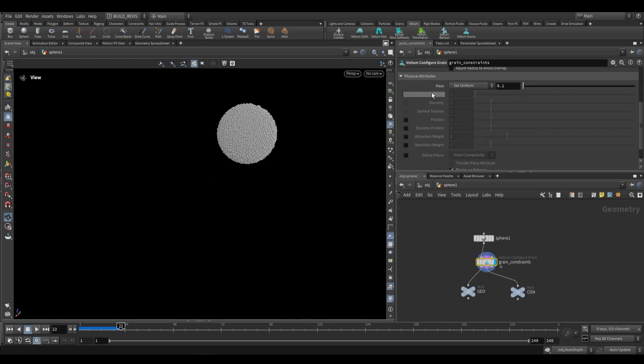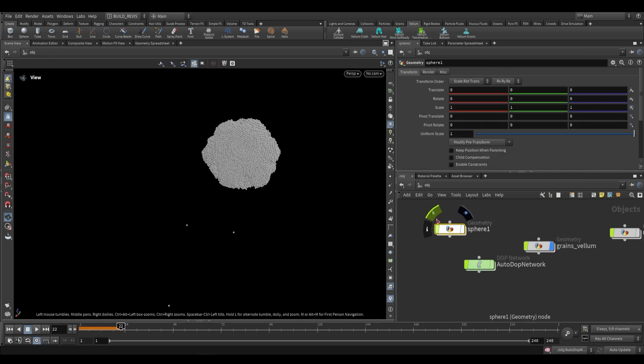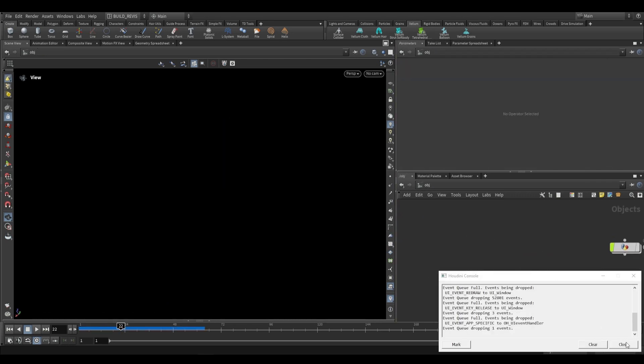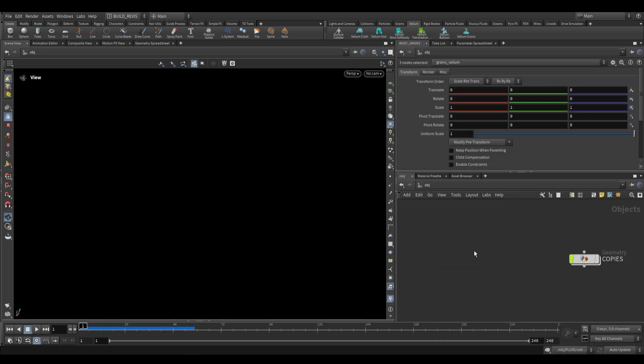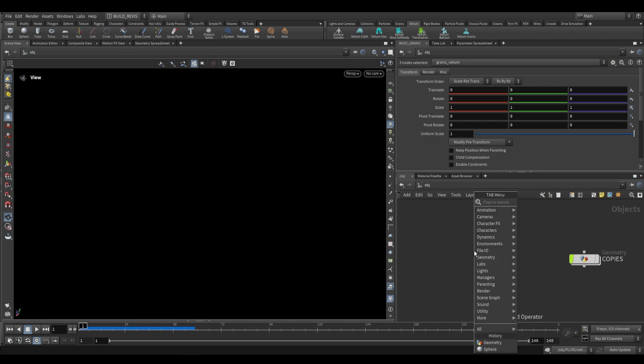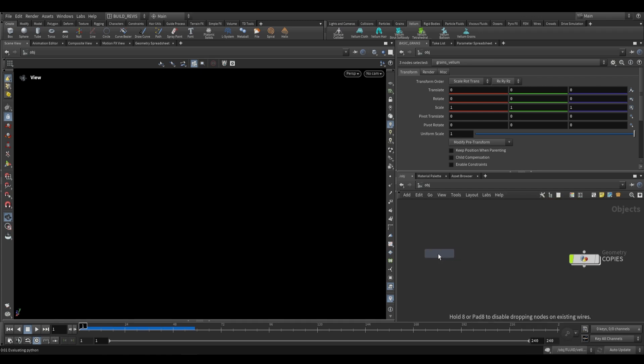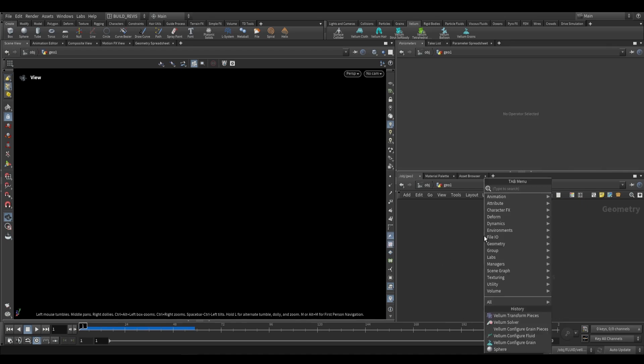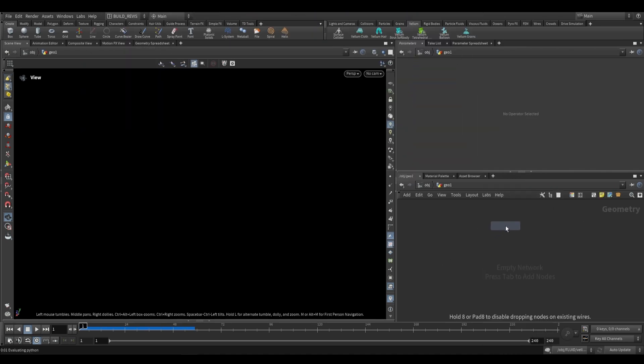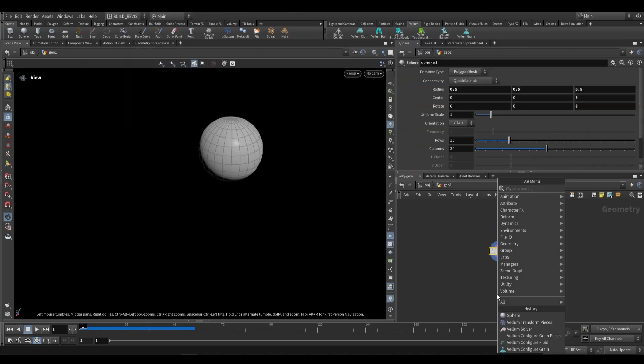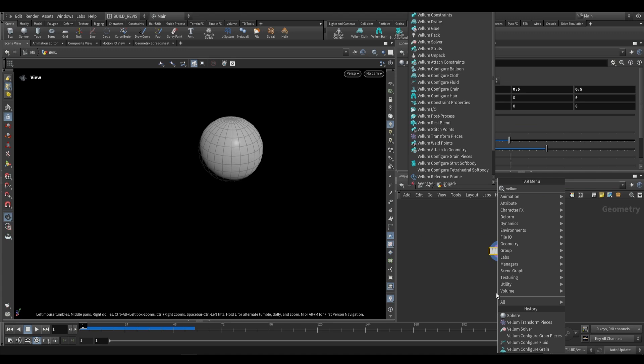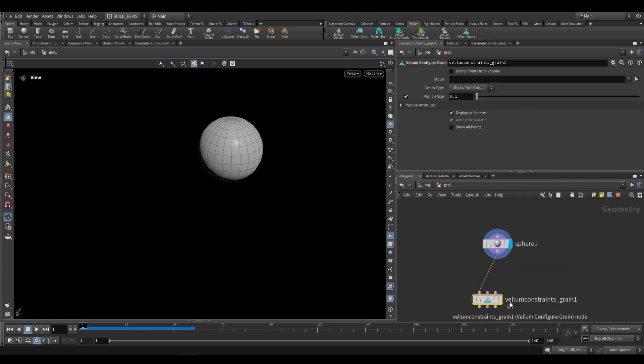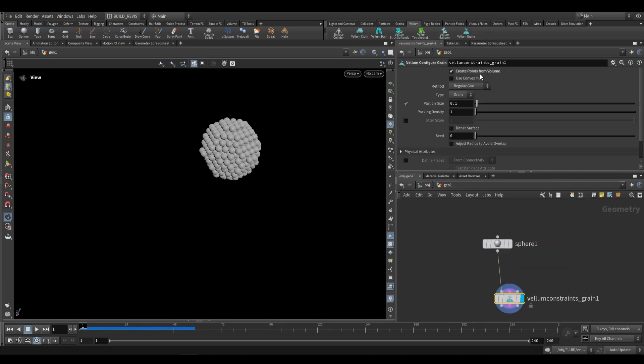So what about these over here: phase, viscosity, and surface tension? Well, that's going to be for vellum fluids. So I'm just going to delete these three nodes that we created. Now before we go look at fluids, because we are going to be building them at the SOP level, let's take a look at how we would just build a regular grain sim at the SOP level. Over here you would go ahead and drop a sphere as we would before, and then we can use a vellum configure grains. We plug this in and nothing happens. That's because you have to use create points from volume.